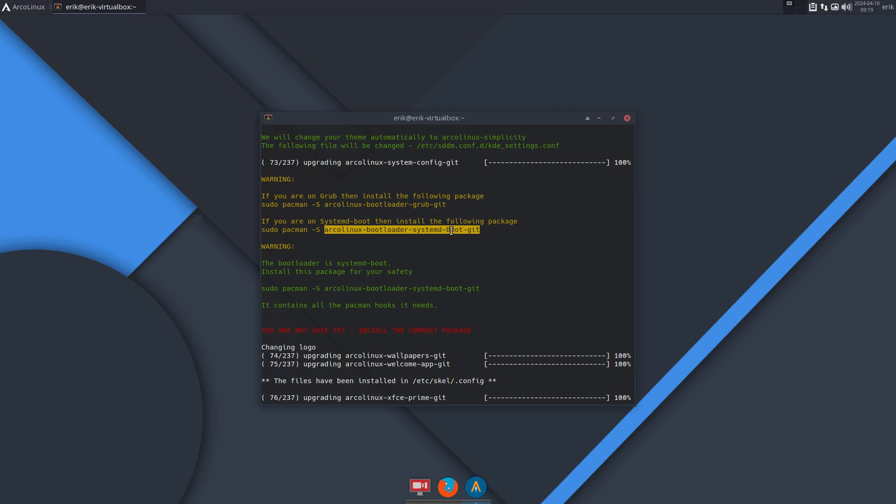So in a few weeks you'll have a new ISO where you can also use rEFInd, so that's another bootloader. And maybe, who knows, in the coming years Calamares will also provide support for EFIStub and Limine, right? So two more, maybe.